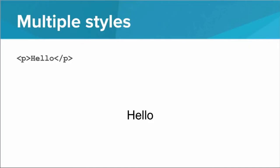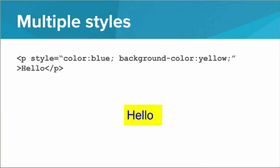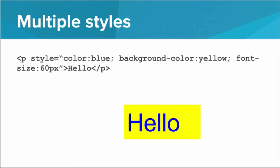So for example, here we have just a standard P tag that says hello. But if we add the style attribute, and then inside the quotes give it the color blue, color colon blue semicolon, now the text is blue. We don't have to stop there. We can add a background color of yellow, and now we have this nice highlight. And we can add a font size of 60 pixels, and now the text is really big. So using this strategy, we can add several styles to a single tag.